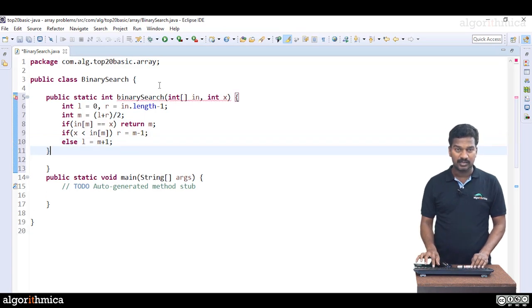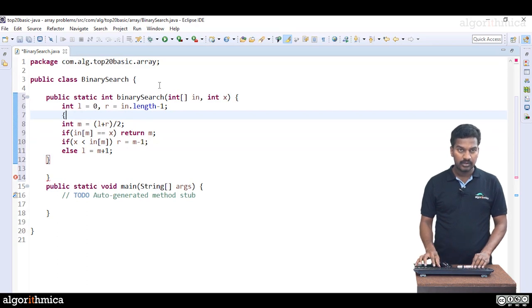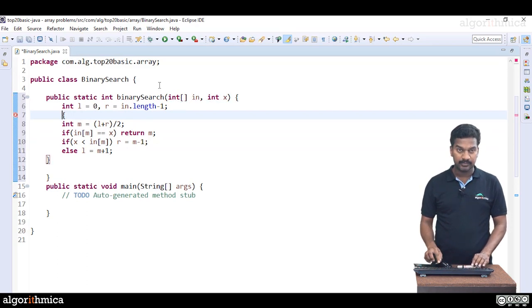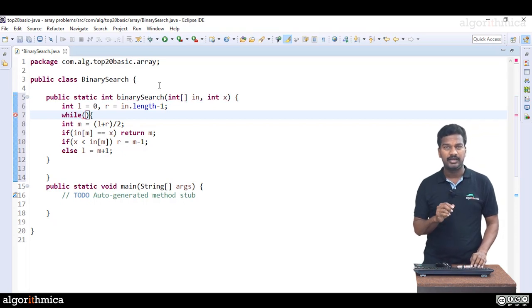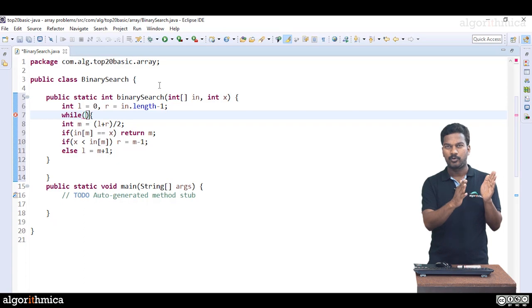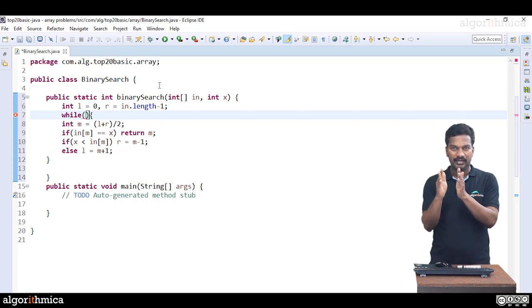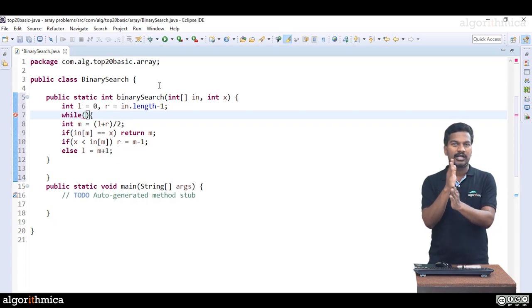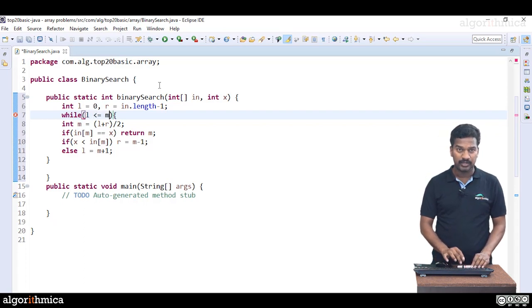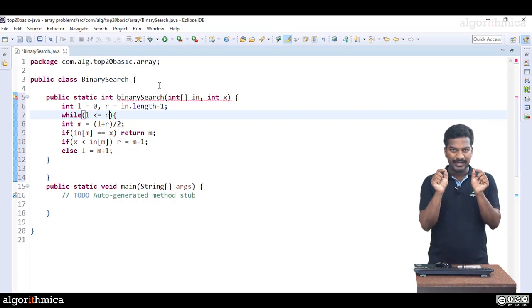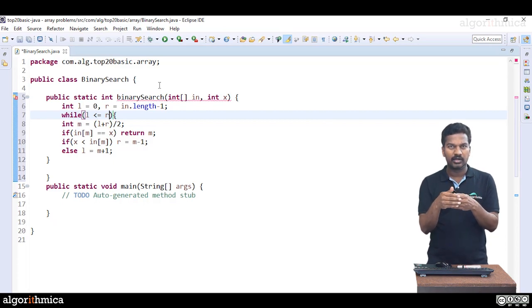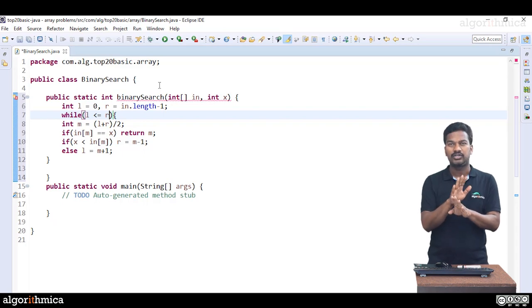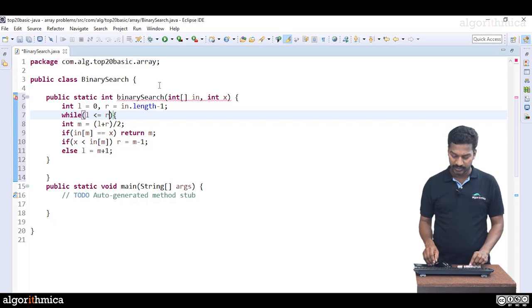This process is not a one-time process, it's an iterative process. That's where I'm going to use a loop. So till what point should we continue? We keep on searching from L to R, pruning half, pruning half, until even if a single element is available to search. If there are no elements, we just come out of this method. That means if L is less than or equal to R, with L equal to R still there is a single element, even that element might be X.